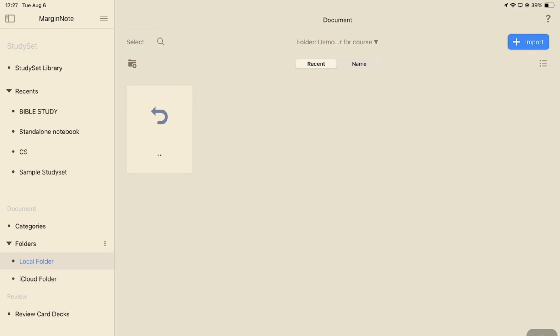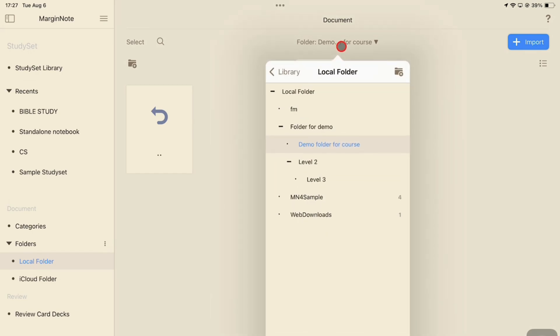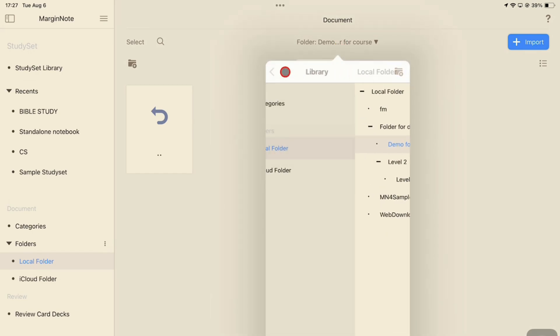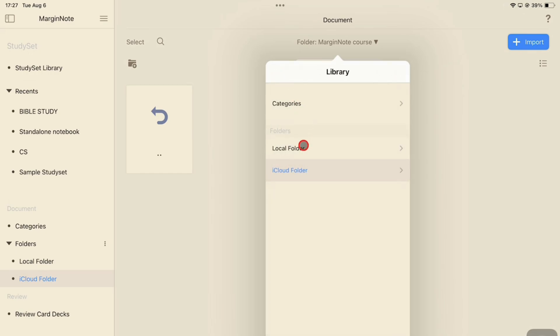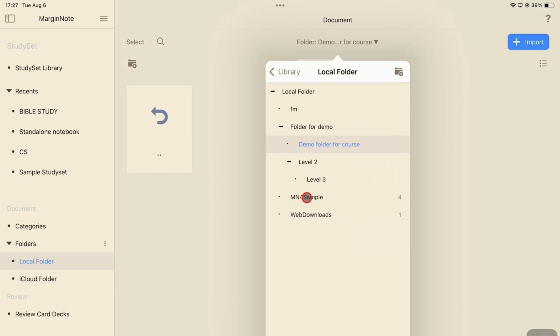You can easily see the hierarchy, which is the levels of your folders, on the drop-down menu. And you can also use this to navigate your folders in the app.